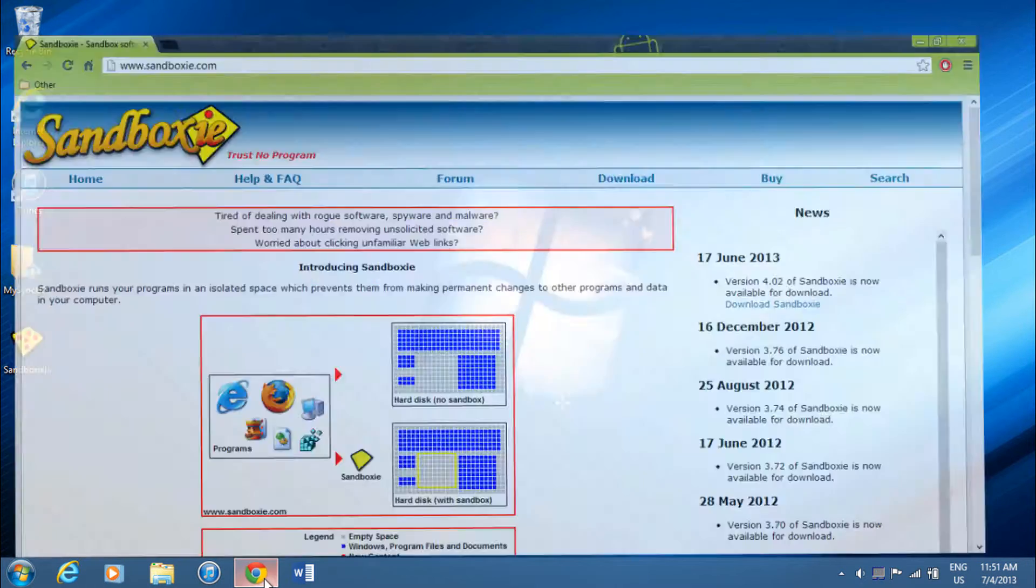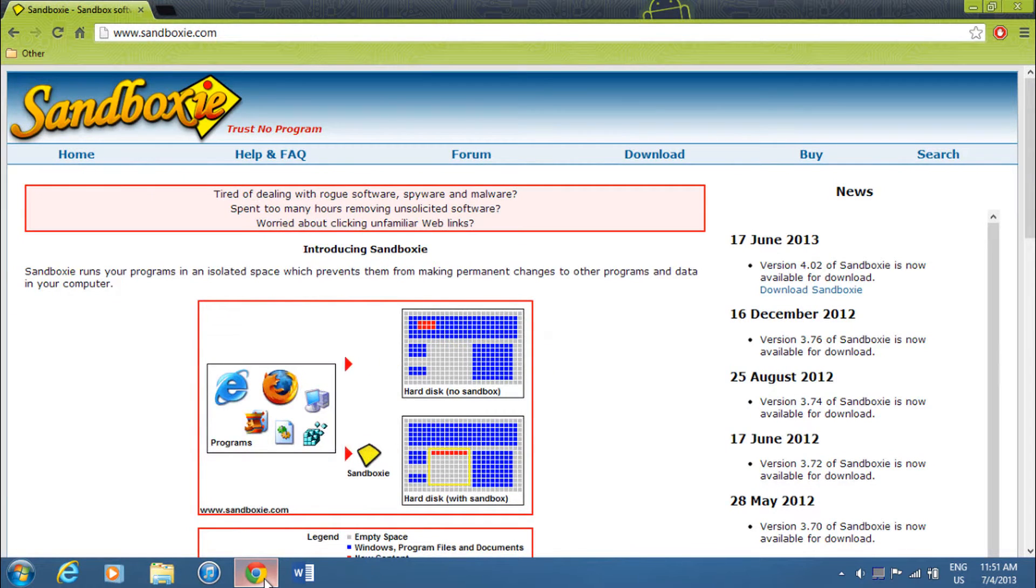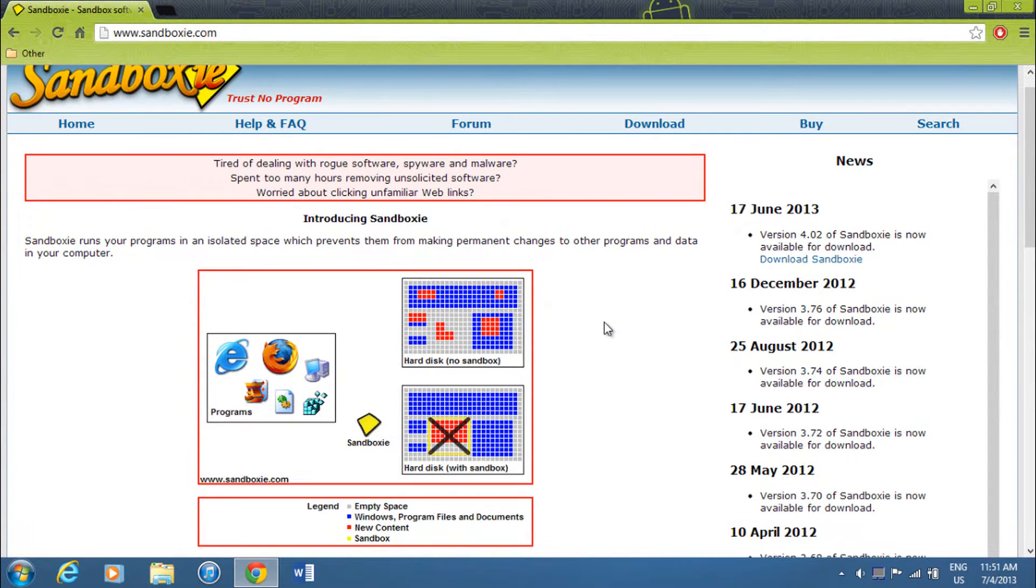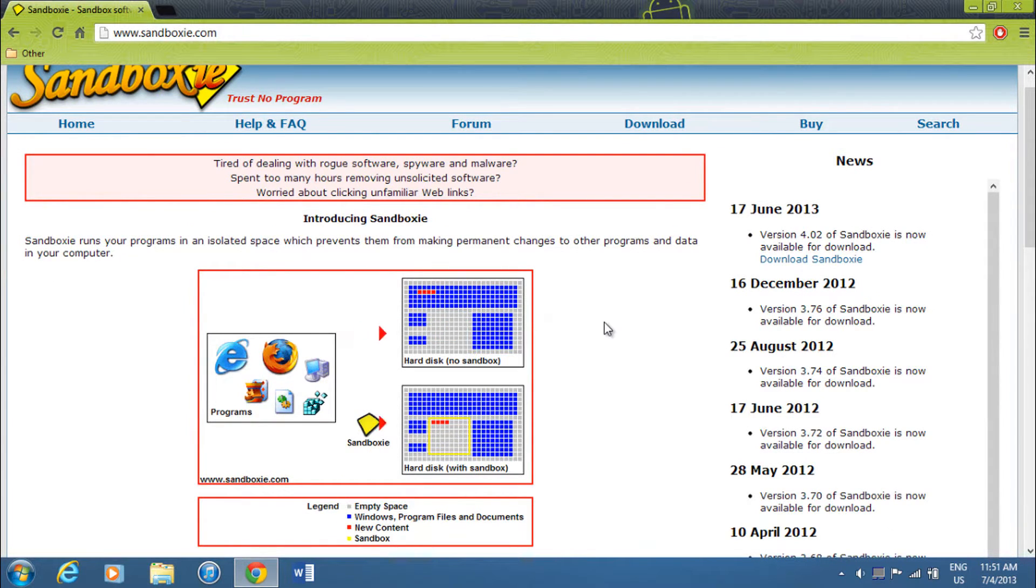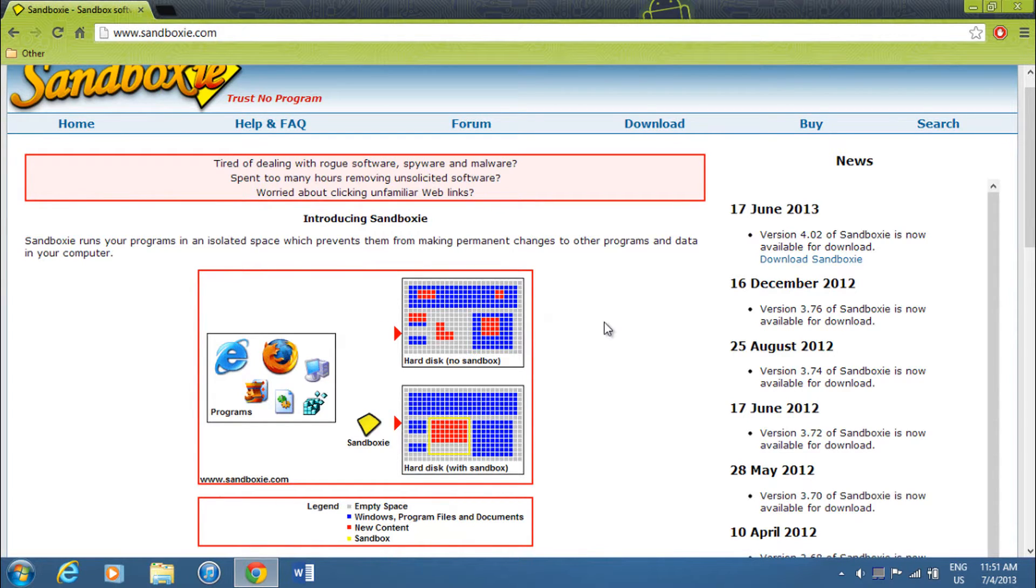So first you're going to want to go to Sandboxy.com, link in the description below. What Sandboxy basically is, is it lets you run programs in an isolated space and it won't let them make changes to your computer or edit any stuff.